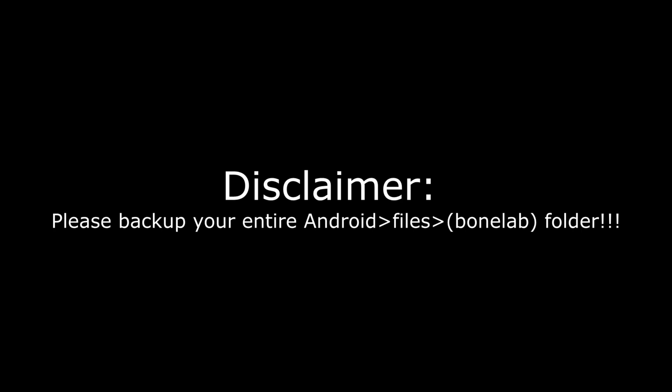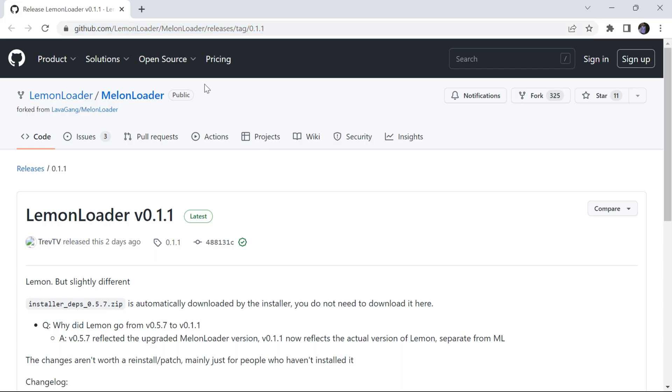Warning: I am NOT responsible for any lost mods or save files — please back up your Bone Lab folder. I lost all my mods so you don't have to. All right, to start off with the tutorial, go ahead and visit this link in the description.